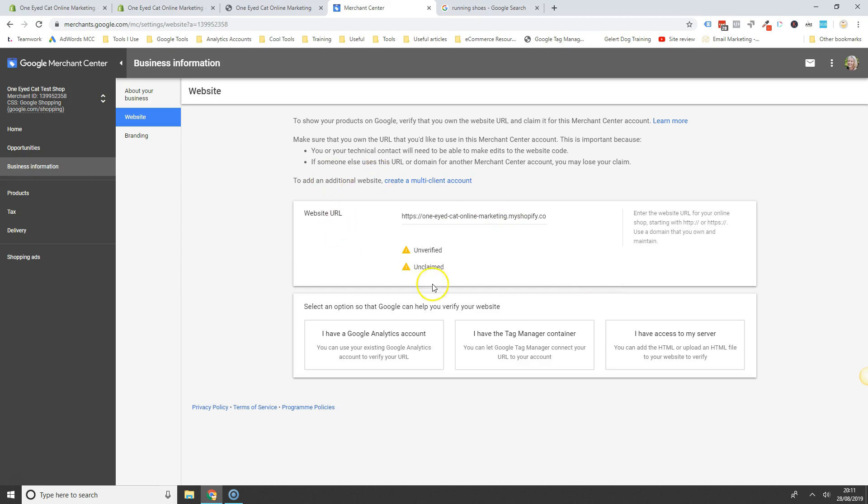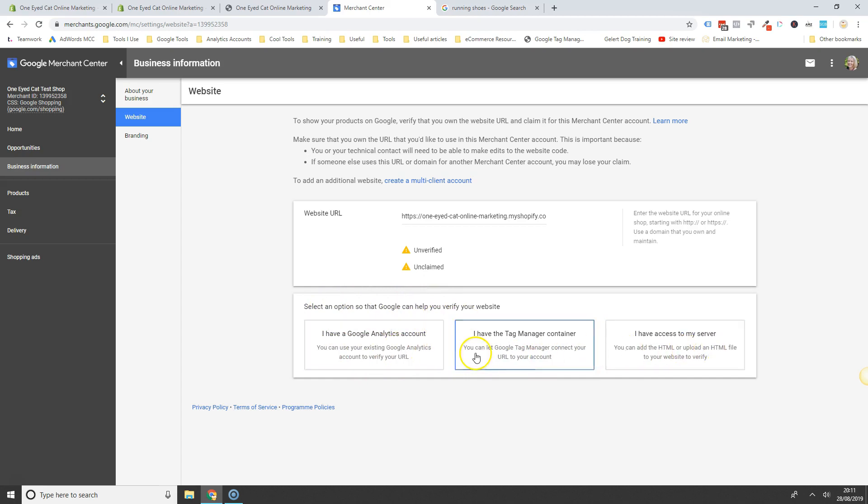And then once you've pasted it in, you'll see that it's unverified and unclaimed. And you have several options here to claim, to verify your website.